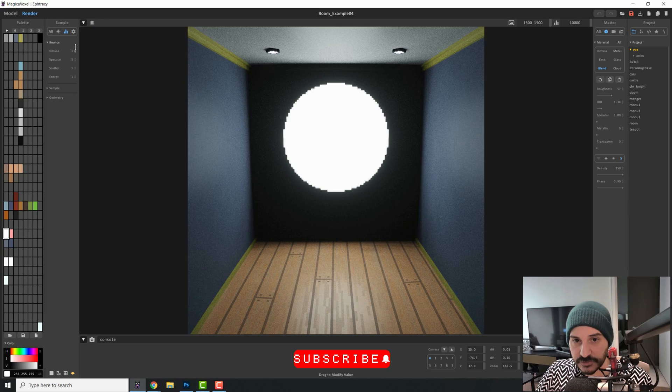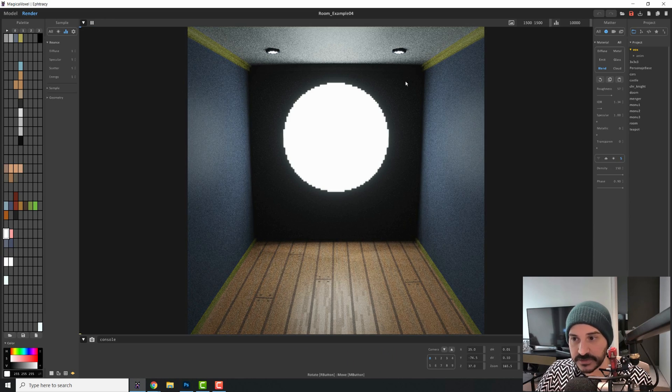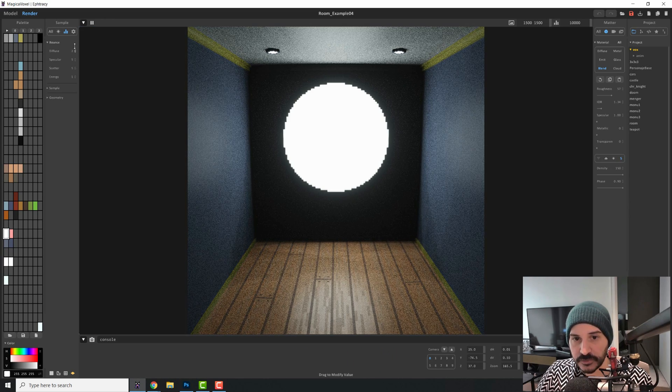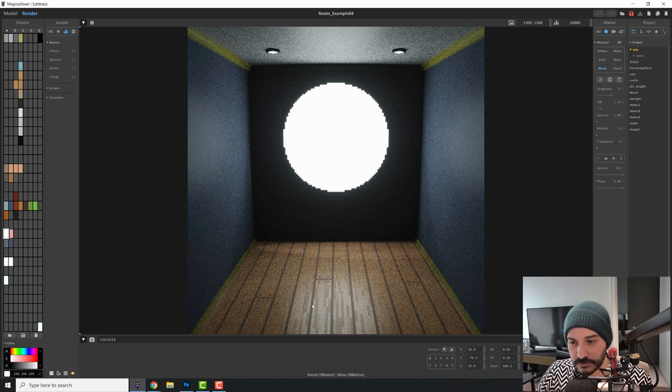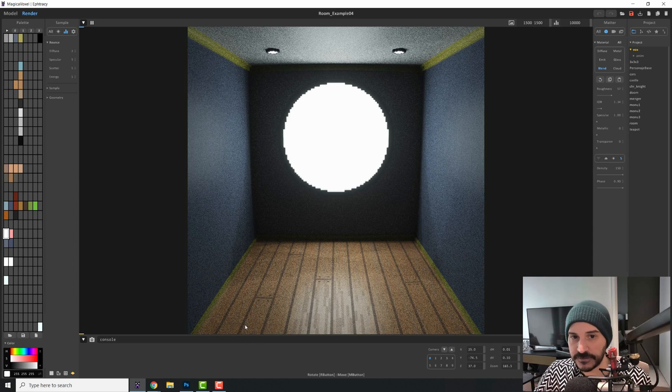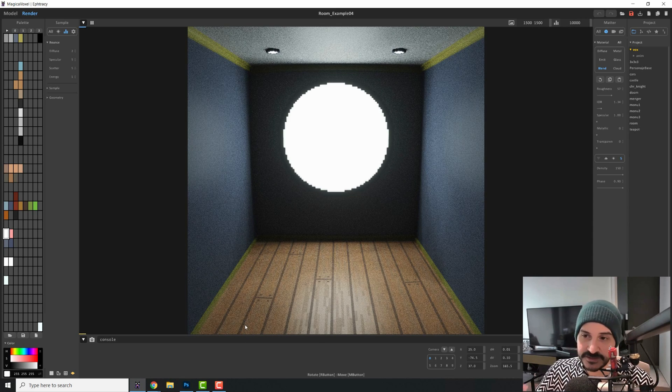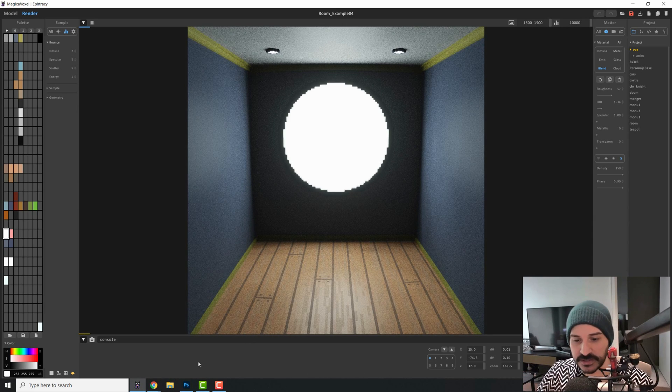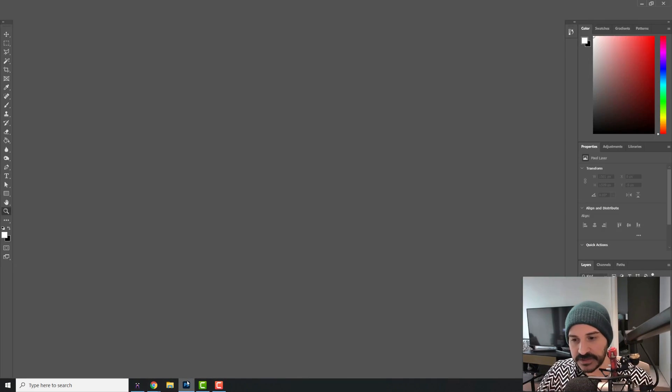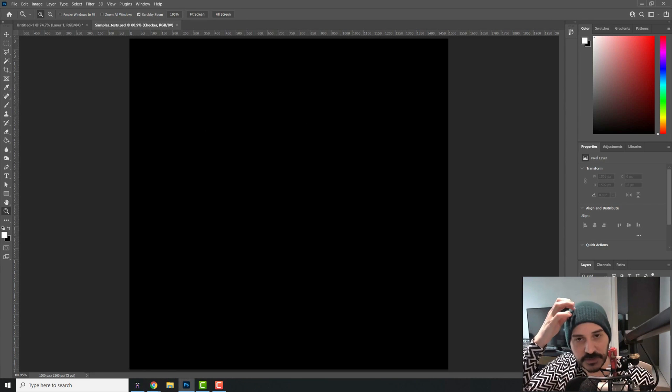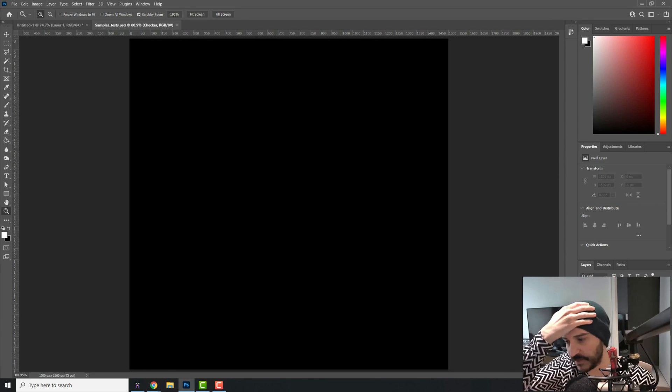As soon as we introduce one bounce, it gets some light. Two bounces get some more light, but this is not infinite. In fact, the higher you go, the less you will notice the difference. And I prepared this little document just to show you this quicker instead of me just rendering everything over and over.